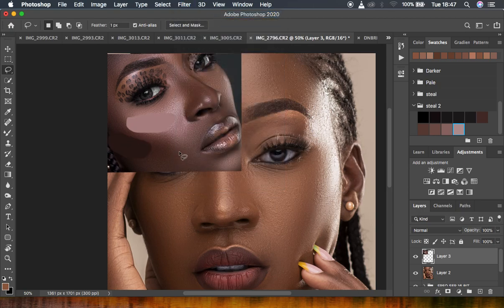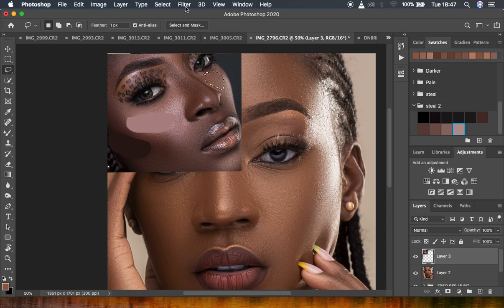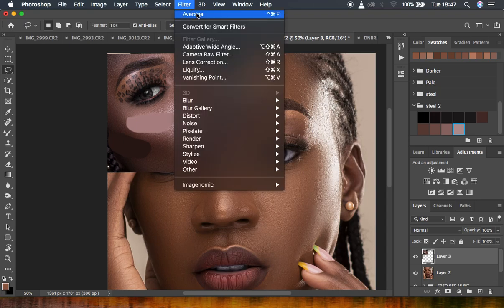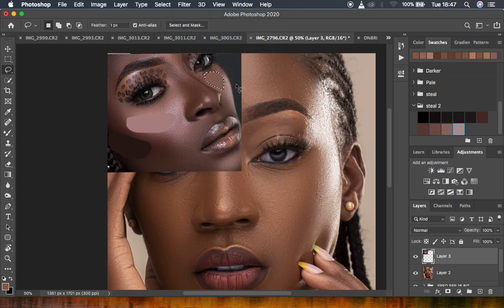Now I'm going to look for the midtones in this image. I could sample this area because it really has those nice midtones. I'll get the average for it too — just like that. So I've now gotten the average for the three tonal ranges: the shadows, the highlights, and the midtones in this image.